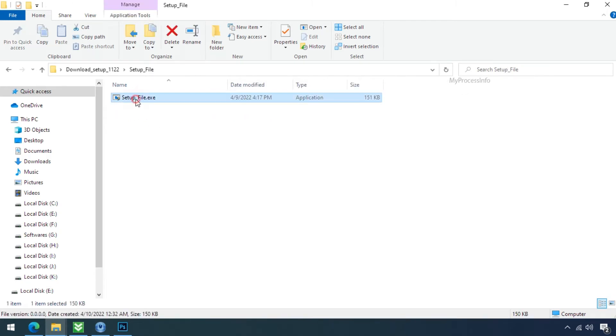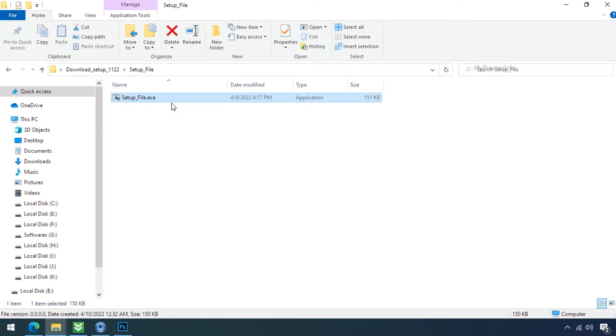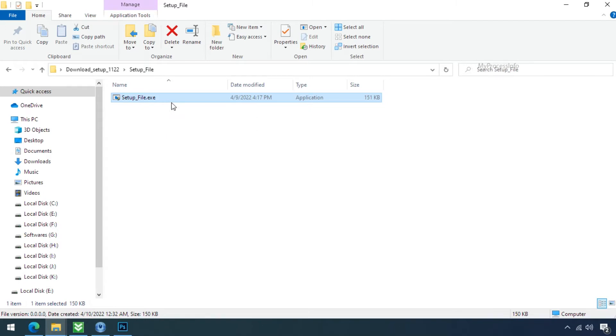When we double click on this application, nothing happened, but this malware has silently installed into the PC.